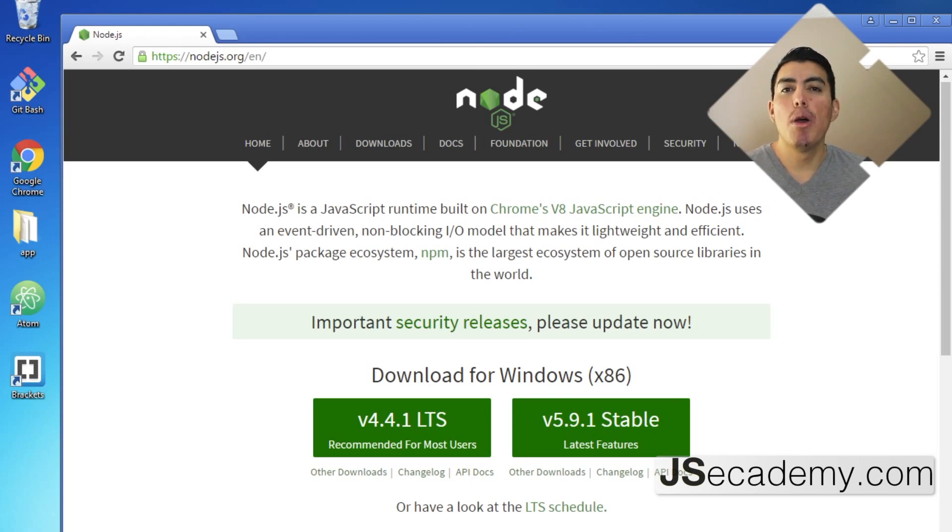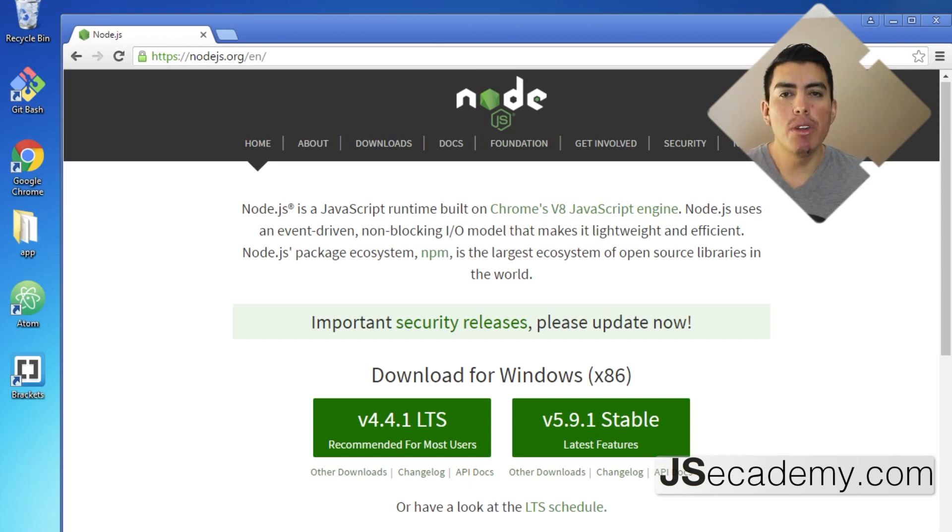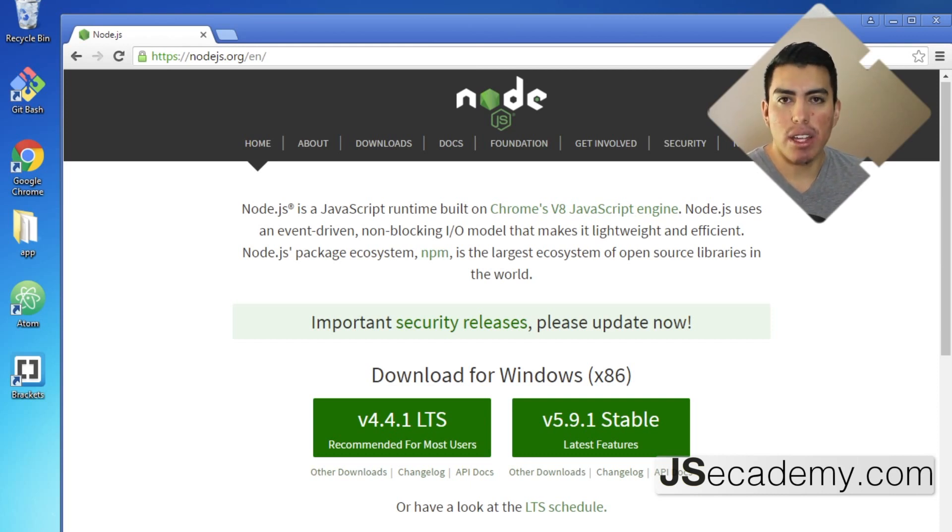I recommend you to check out some of those tools which are linked below this video, but for the most part the easiest way to do it is removing Node and installing Node, and that's all there is to updating Node.